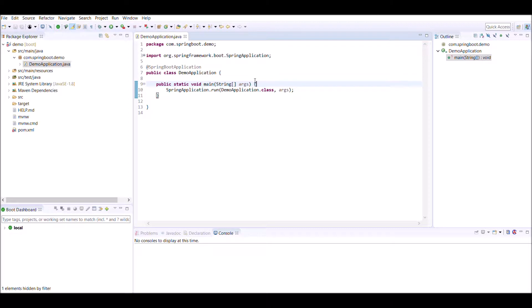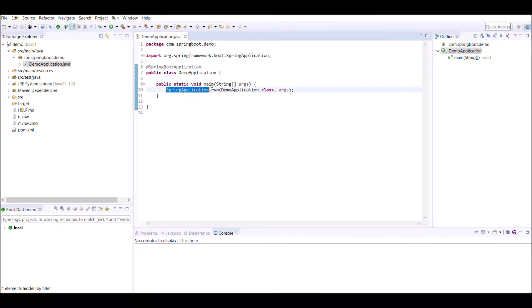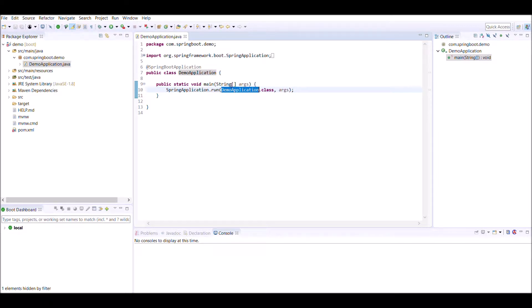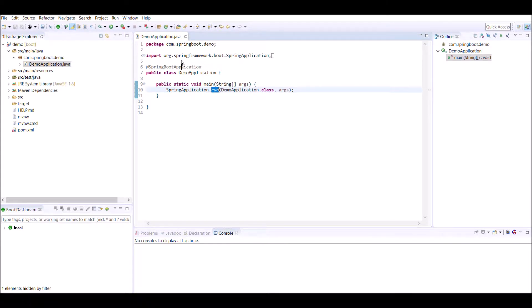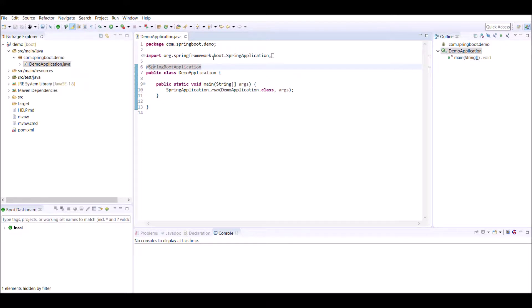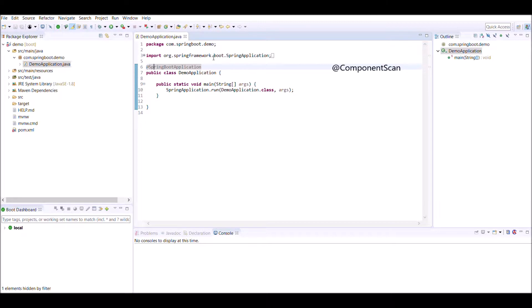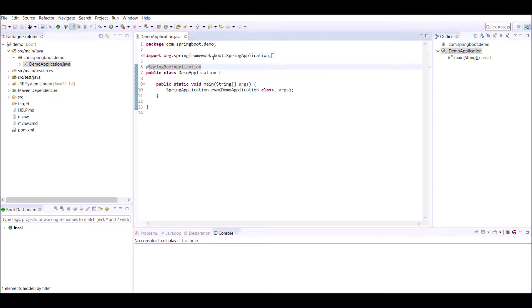Apart from main method, we have one annotation and that is SpringBootApplication, and a class SpringApplication which provides run method, and we are passing the class name as argument to run method. Now let's explore what is meant by @SpringBootApplication. @SpringBootApplication comprises of three annotations: @Component, @ComponentScan, and @EnableAutoConfiguration.